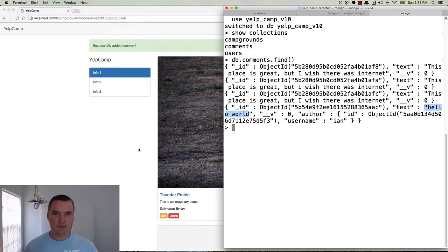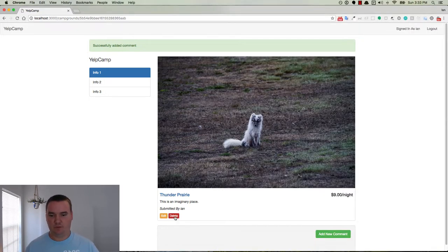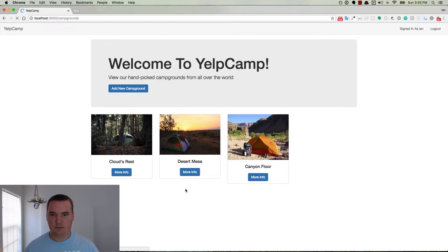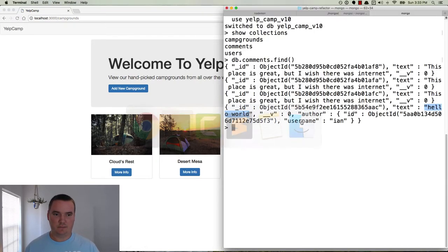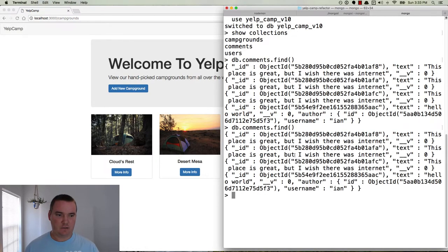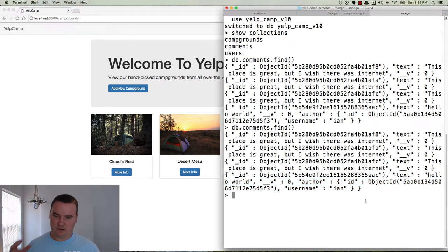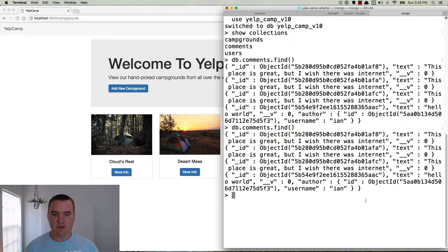Now if we delete this campground, we would expect any comments that are associated to it to also be deleted. So if we click delete, campground is gone. Now if we run db.comments.find, there is that comment — it's still there. So every time we delete a campground, we could have any number of comments being left in the database.